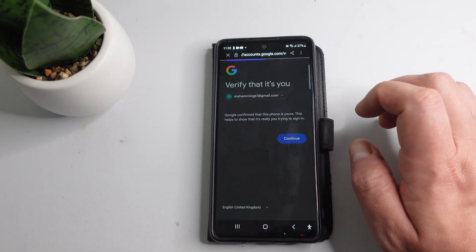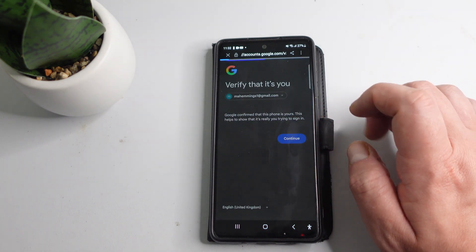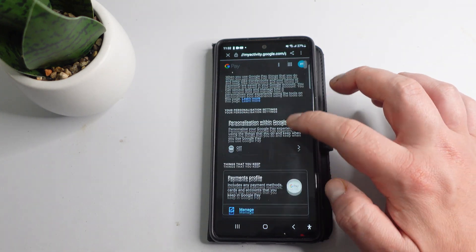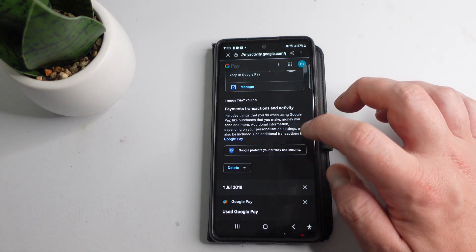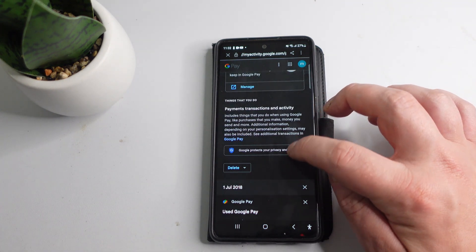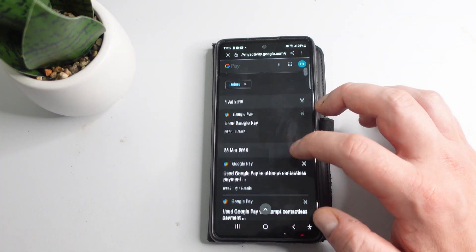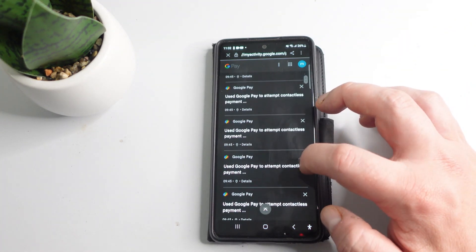It might ask you to log in at this point as well because you're accessing payment information. Once you've logged in, come down to the payment transactions and activity section down here. As you can see, here is my transaction history.